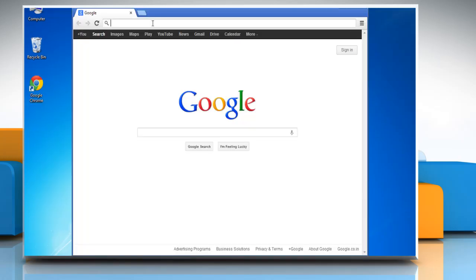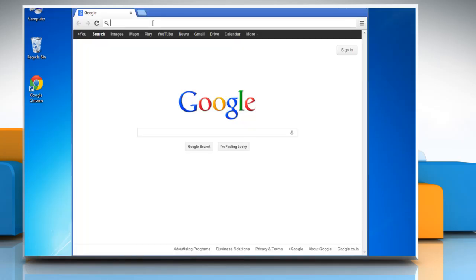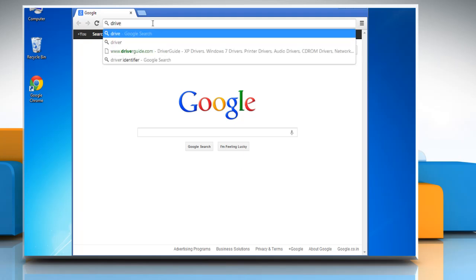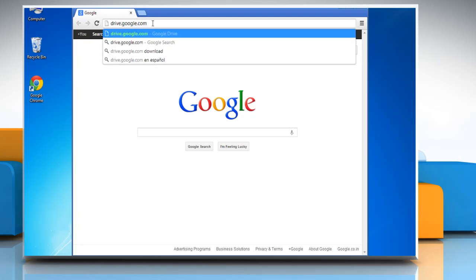Open a web browser. On the address bar, type drive.google.com and press Enter.